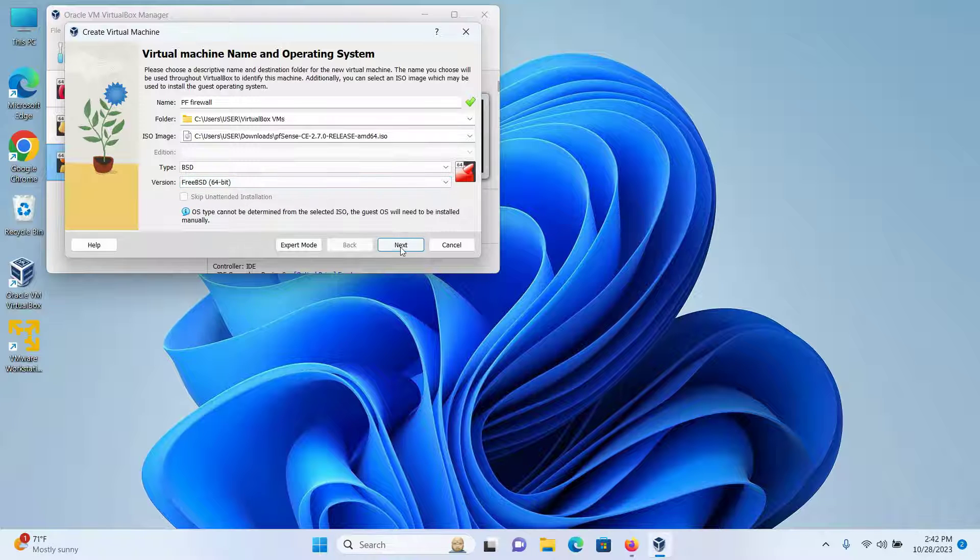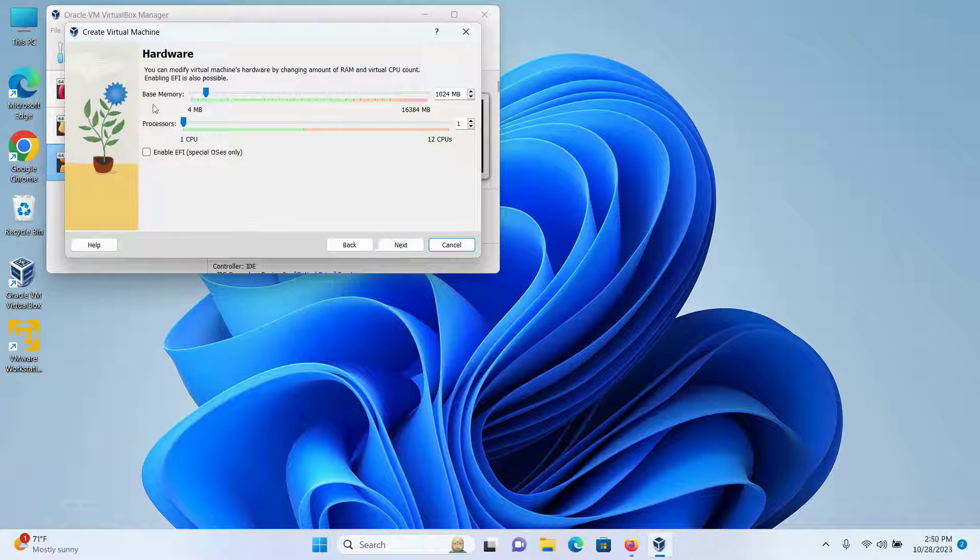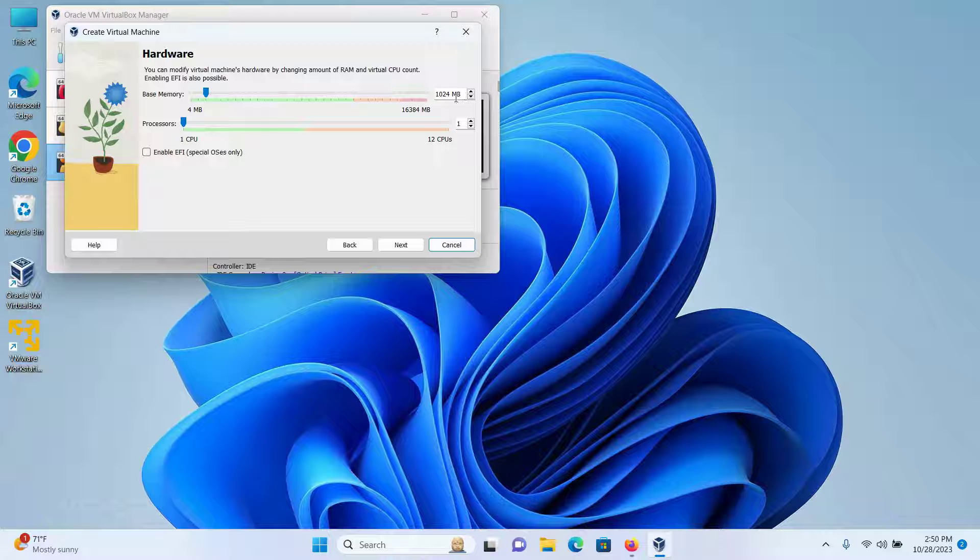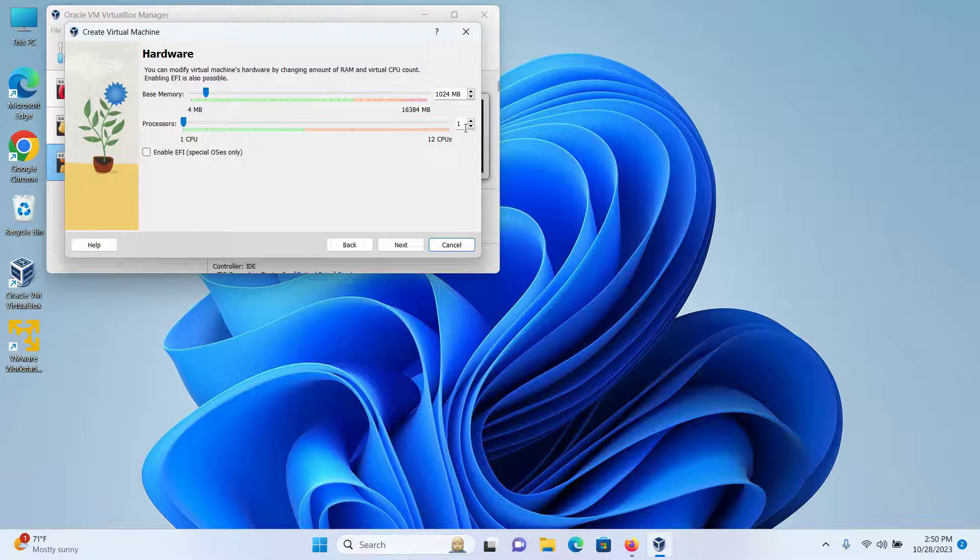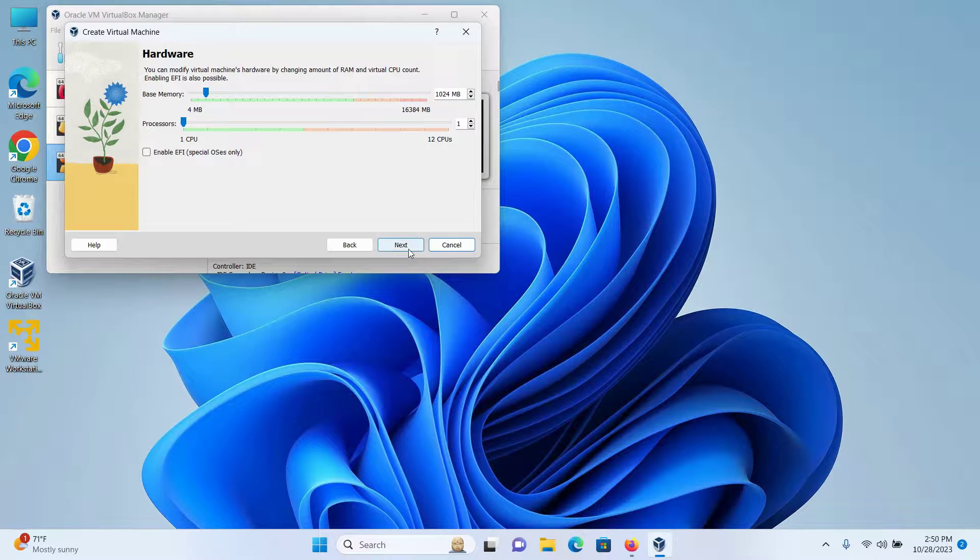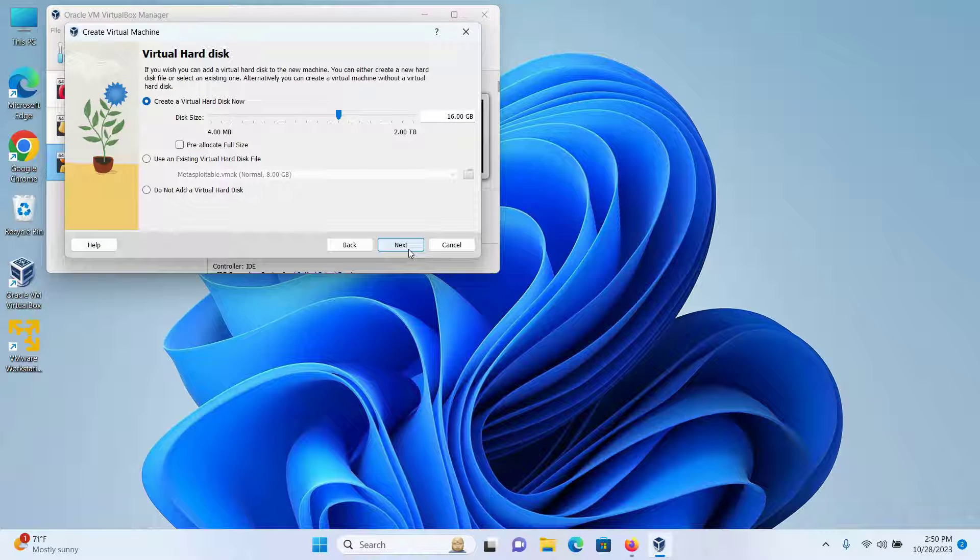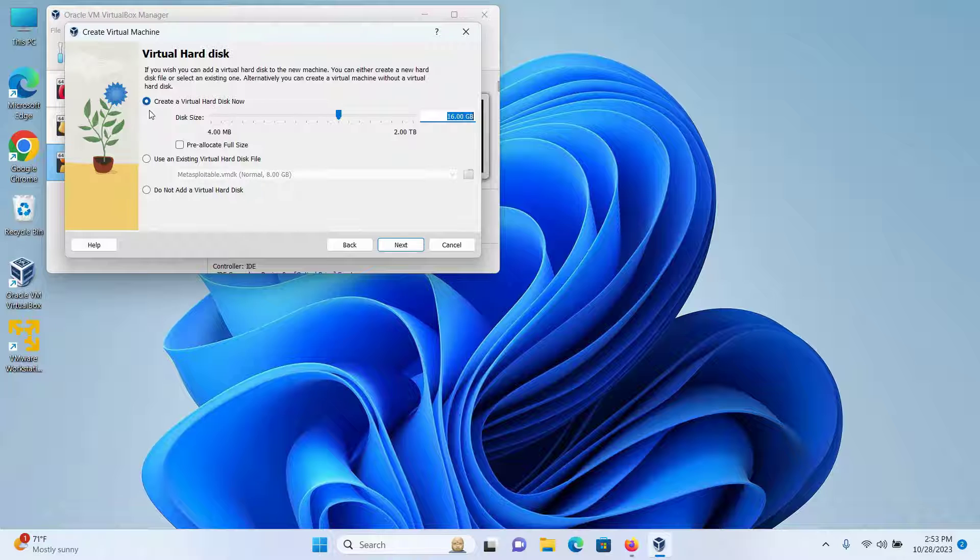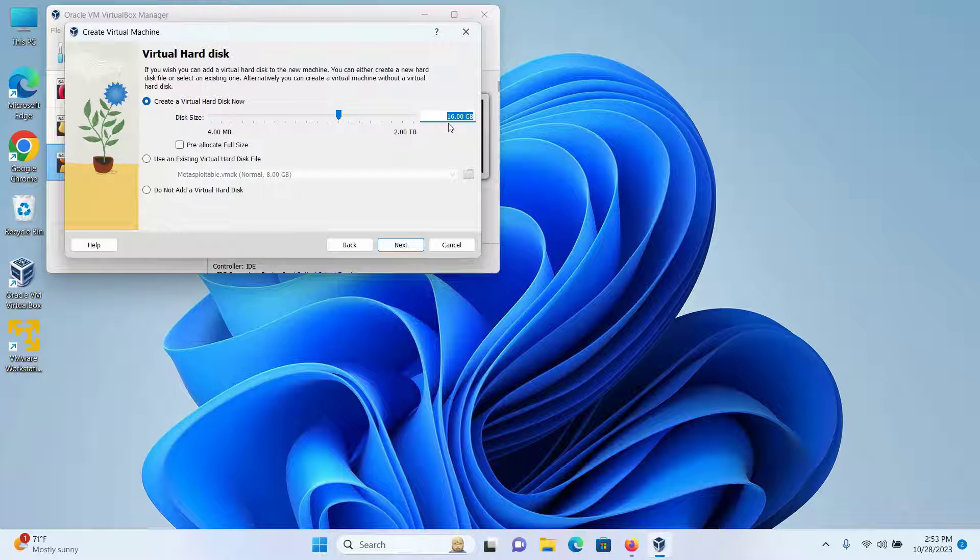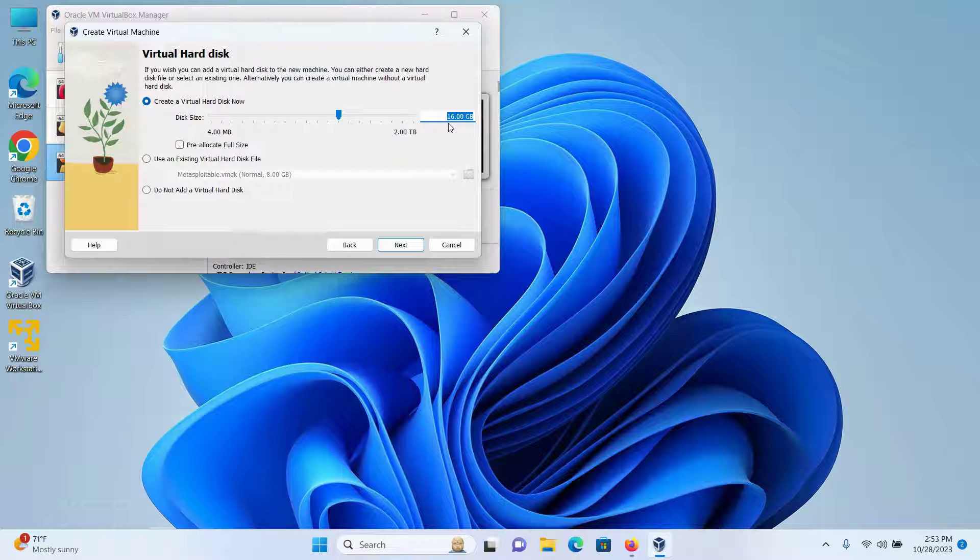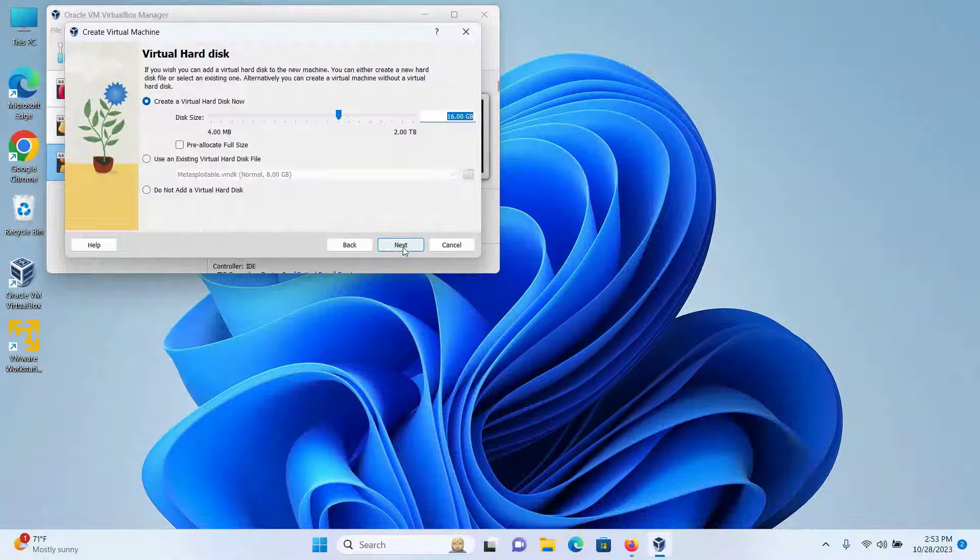The base memory 1GB is fine. Processor one CPU is fine, click on Next. Keep the create a virtual hard disk now selected, and 16GB allocated disk size is fine, so I'll click on Next and finally click on Finish.